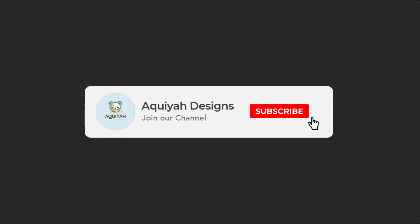Before we get started, be sure to like and subscribe for more content. Now, let's get started.